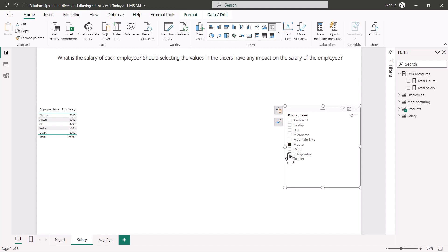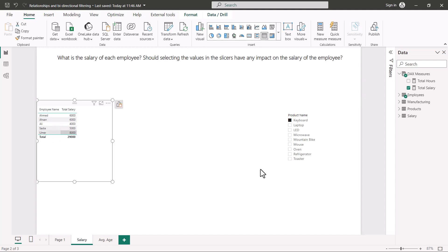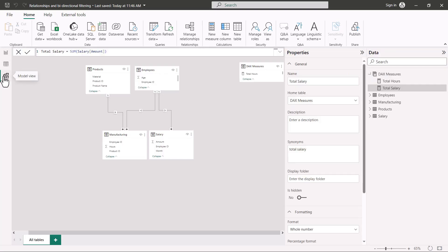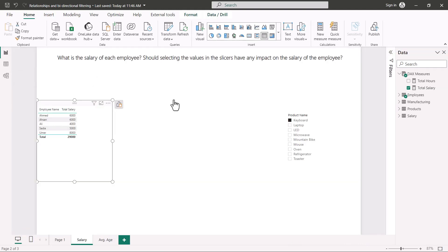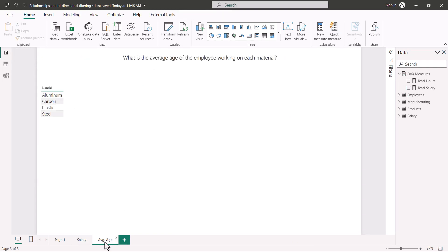I select a few values — keyboard, laptop, LED — but there is absolutely no change in the salary figures, which is logically correct. Selecting a product name has nothing to do with employee salary. In the model view, the salary table is only connected to the employees table; there is no relationship between the products table and the salary table, so there should be no filter context impact.